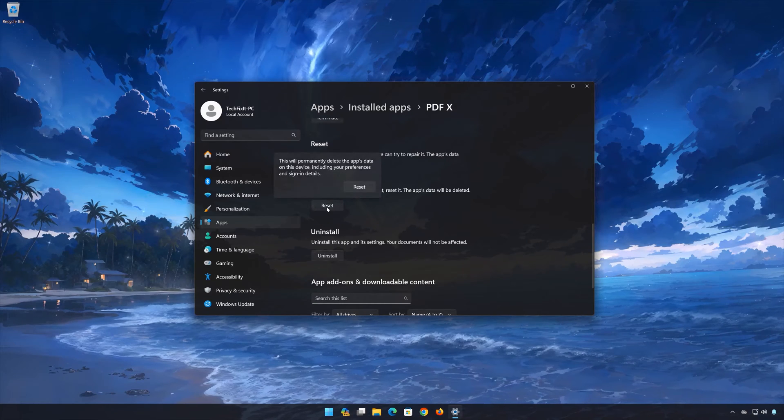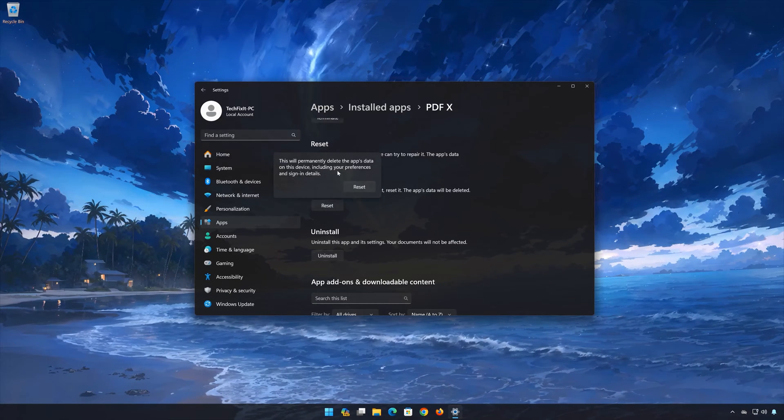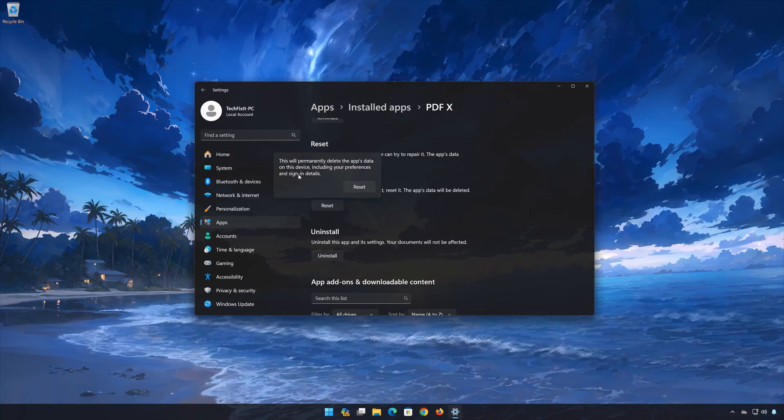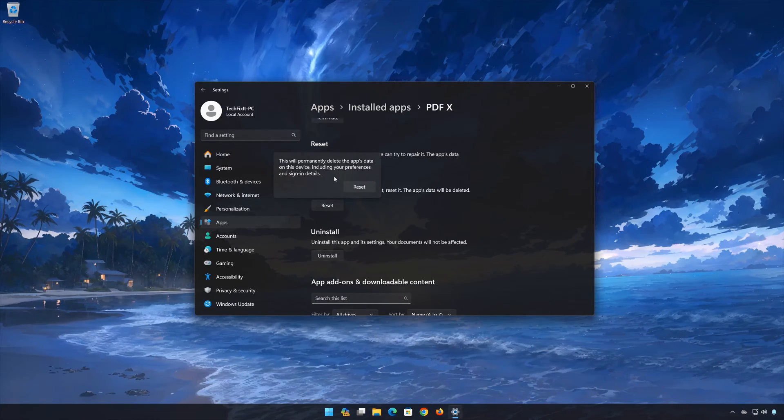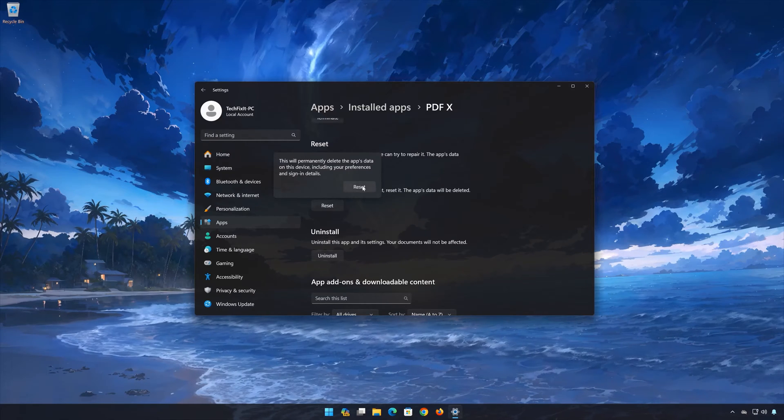This will permanently delete PDFX data on this device, including preferences and sign-in details. Press Reset again.